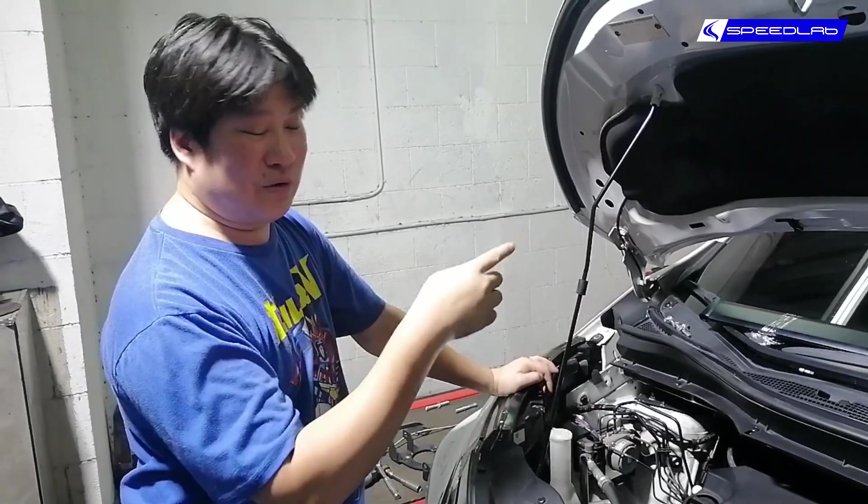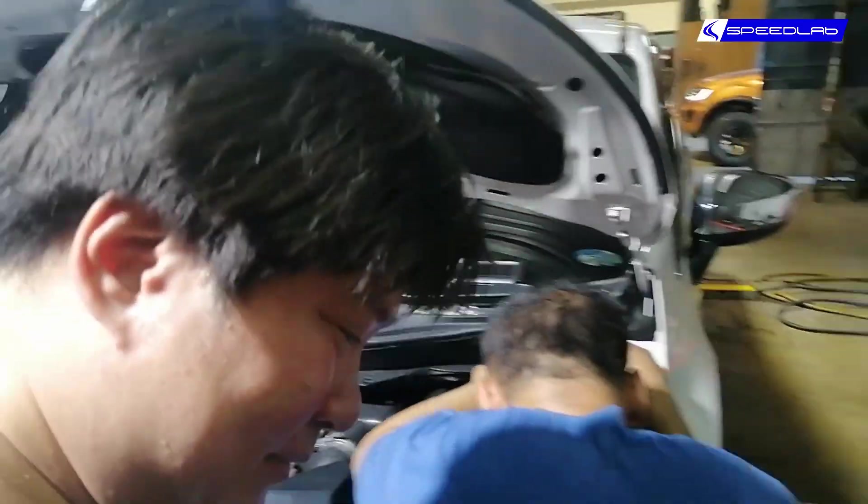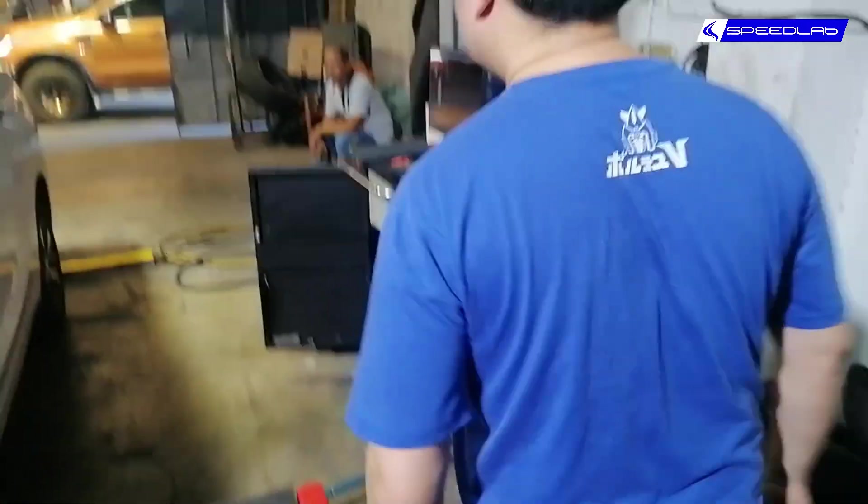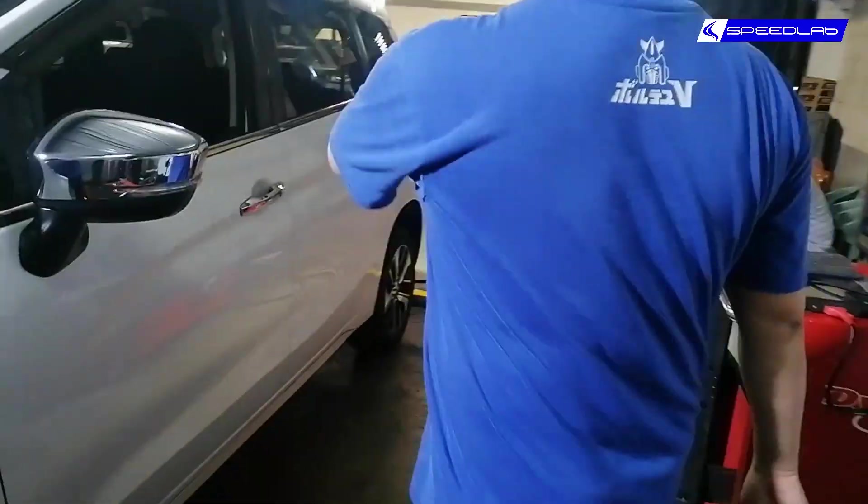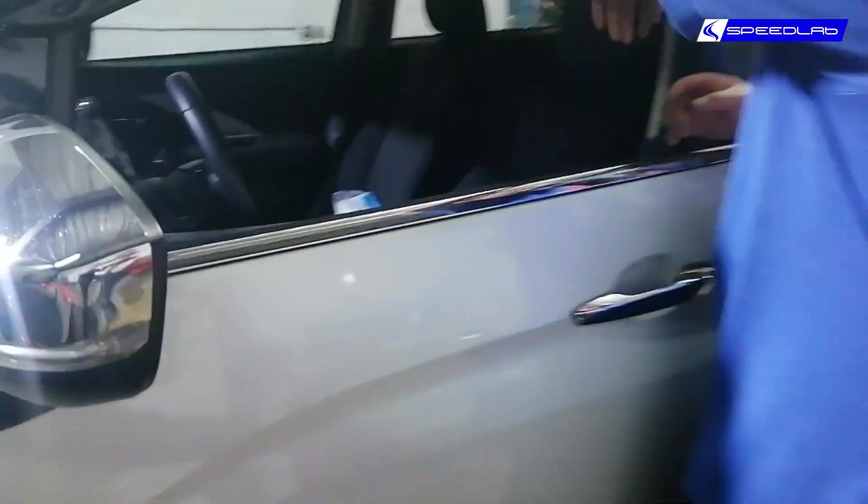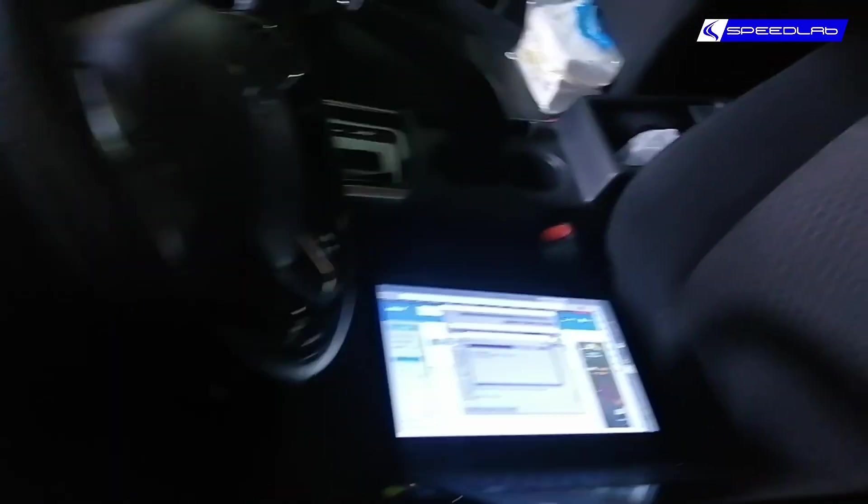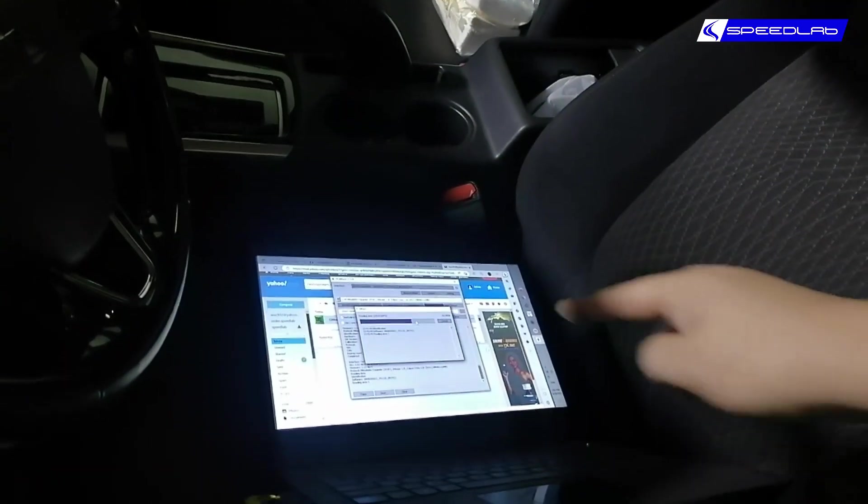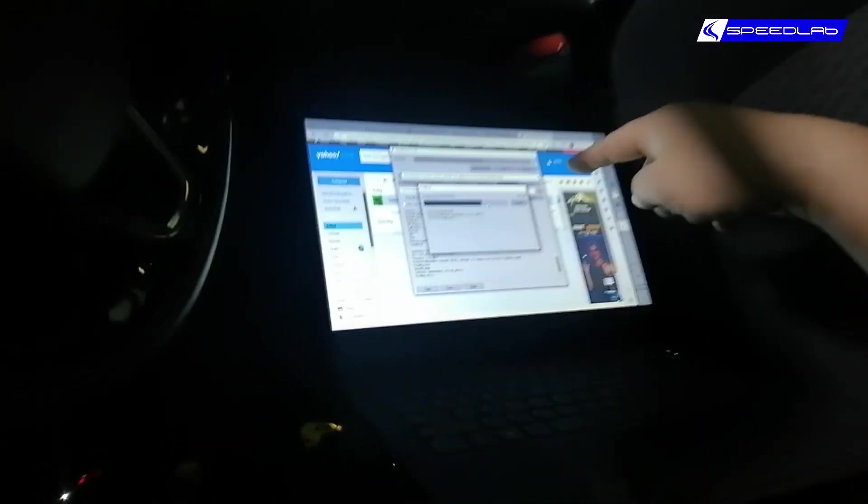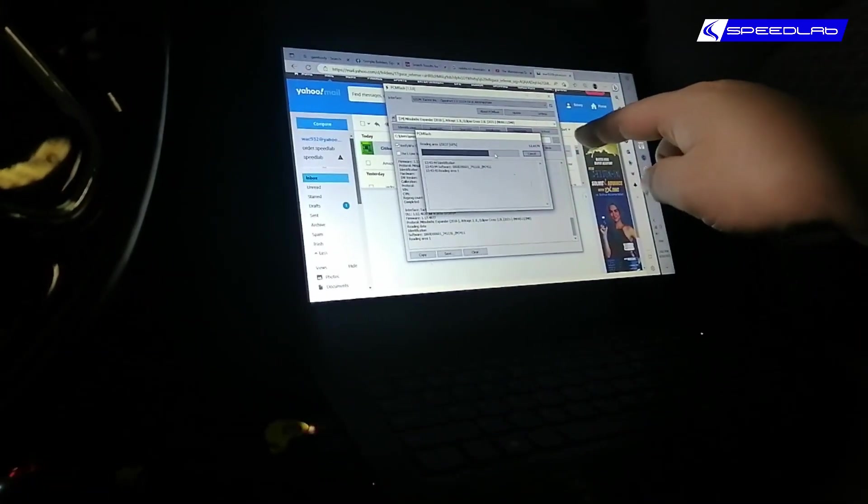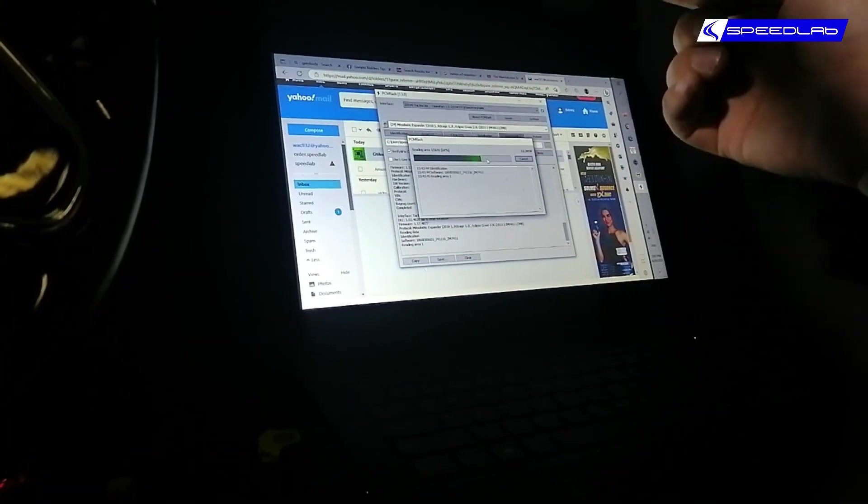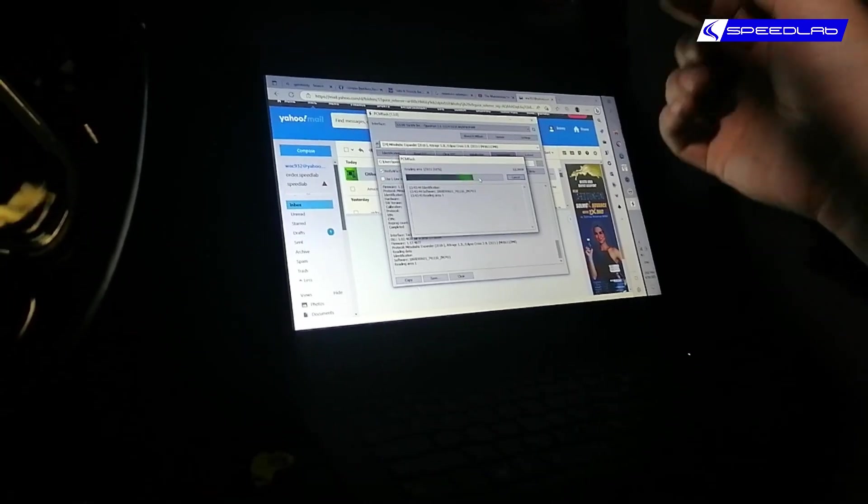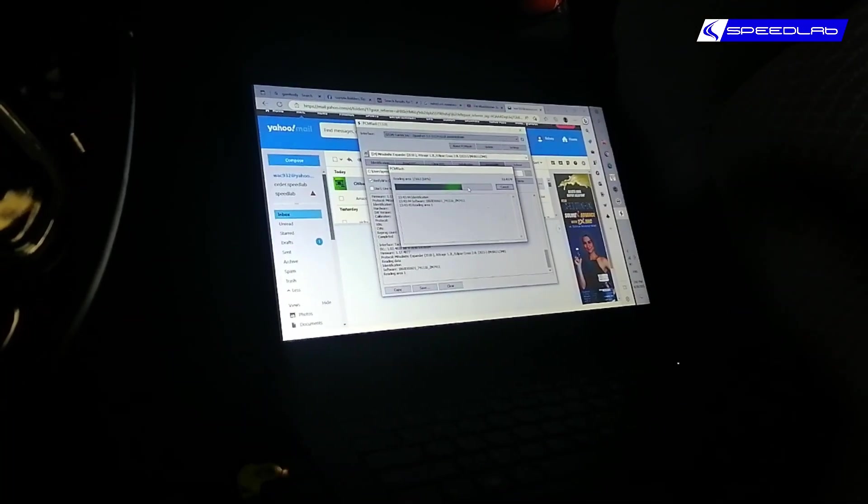So that's our laptop right there, it's reading the ECU. It's about 70% done, this started about 20 minutes ago, so there's probably another 10-15 minutes to go.